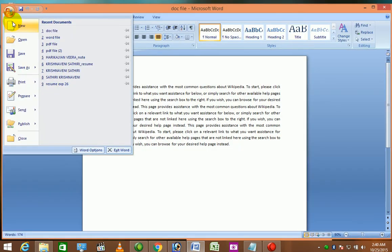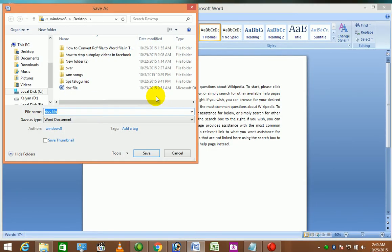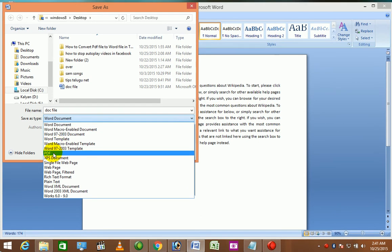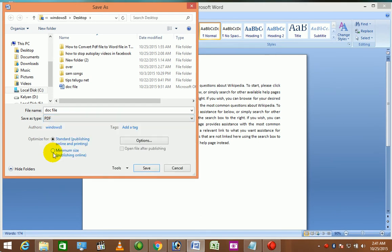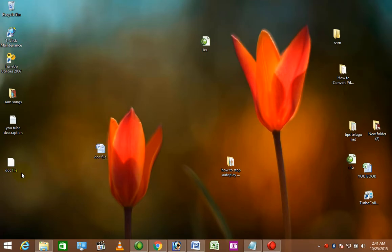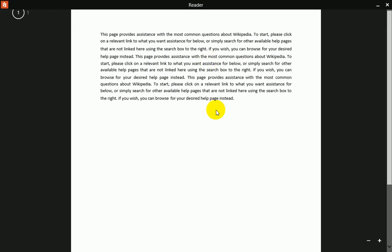I will click Save As. I will click PDF. If you select PDF, click Save. I will save the PDF file.